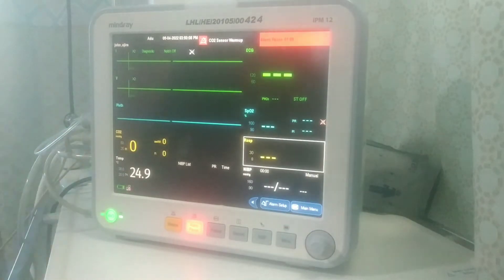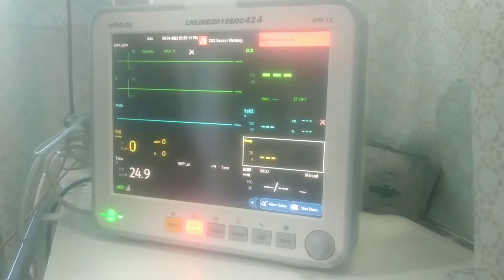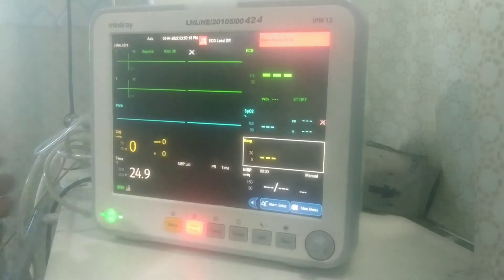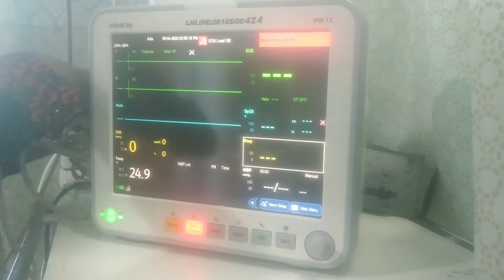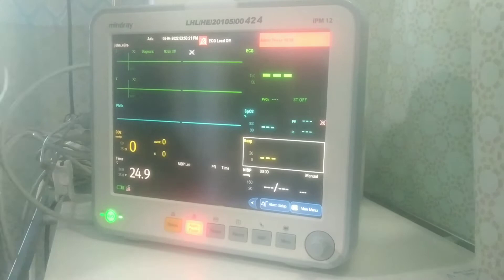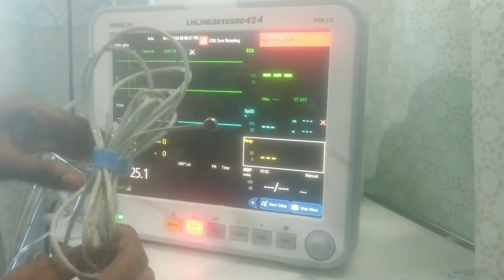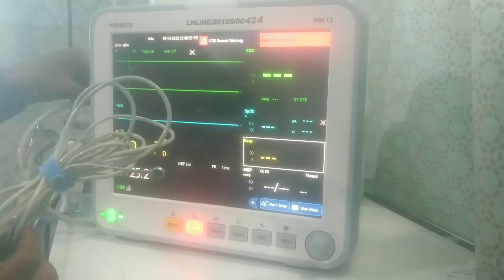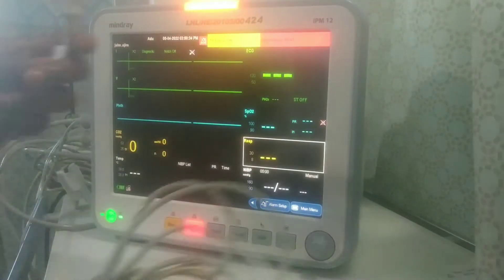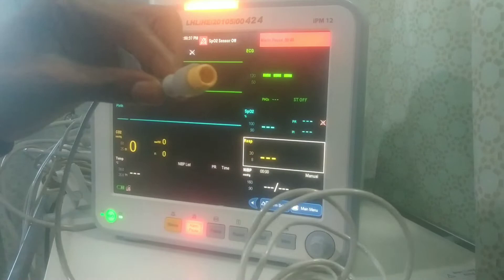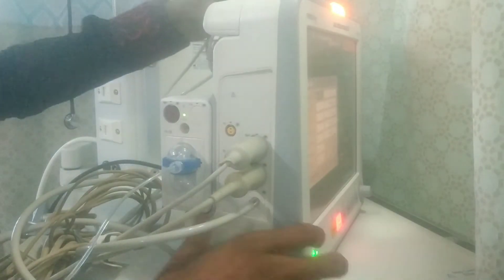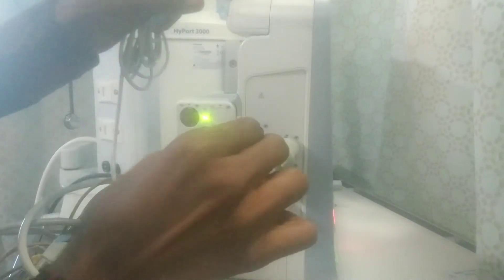Now the monitor is on. First I want to show you the temperature probe. Right here is the temperature probe — I hope you can see it clearly. This is the connection; this is how it looks. There is a port here where you connect it. If you look closely you will see T1 and T2, so you can connect to any of those ports.